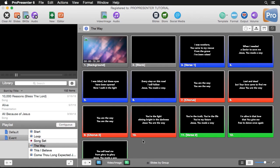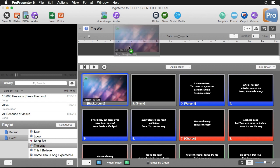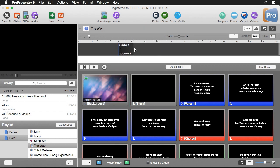To access the timeline we'll go up to the document header and over to our timeline button. Now there's three different ways that we can add slides to our timeline. The first way is to simply drag and drop a slide onto the timeline and we can move this wherever we want it to be.